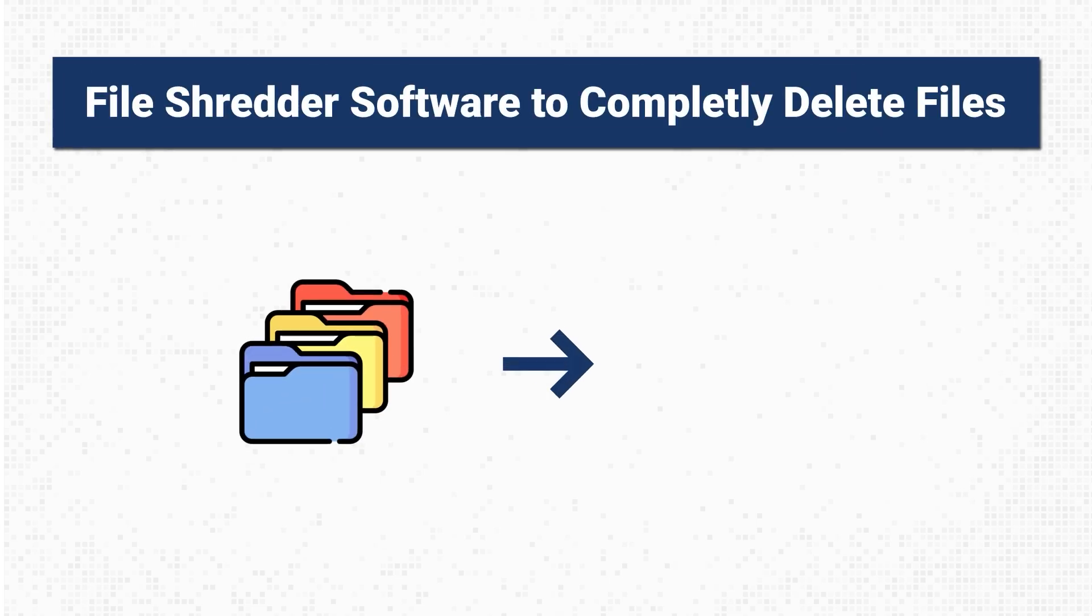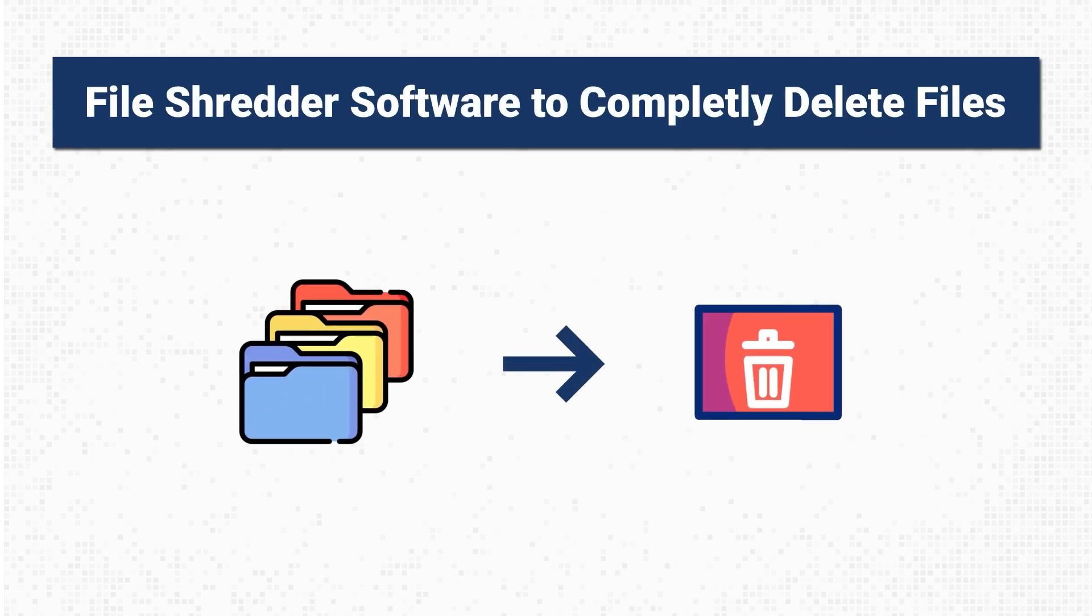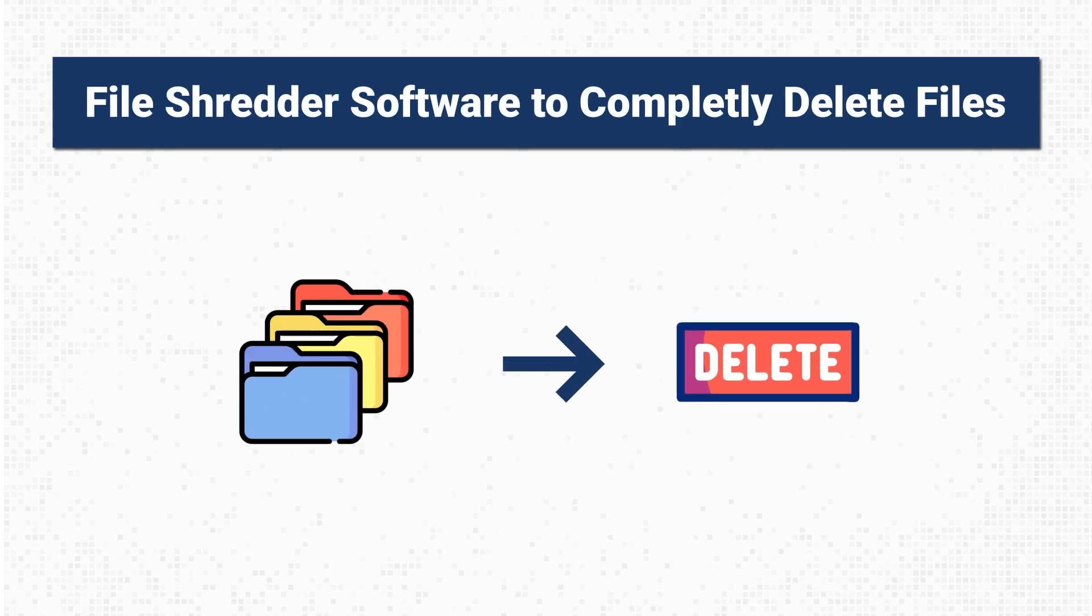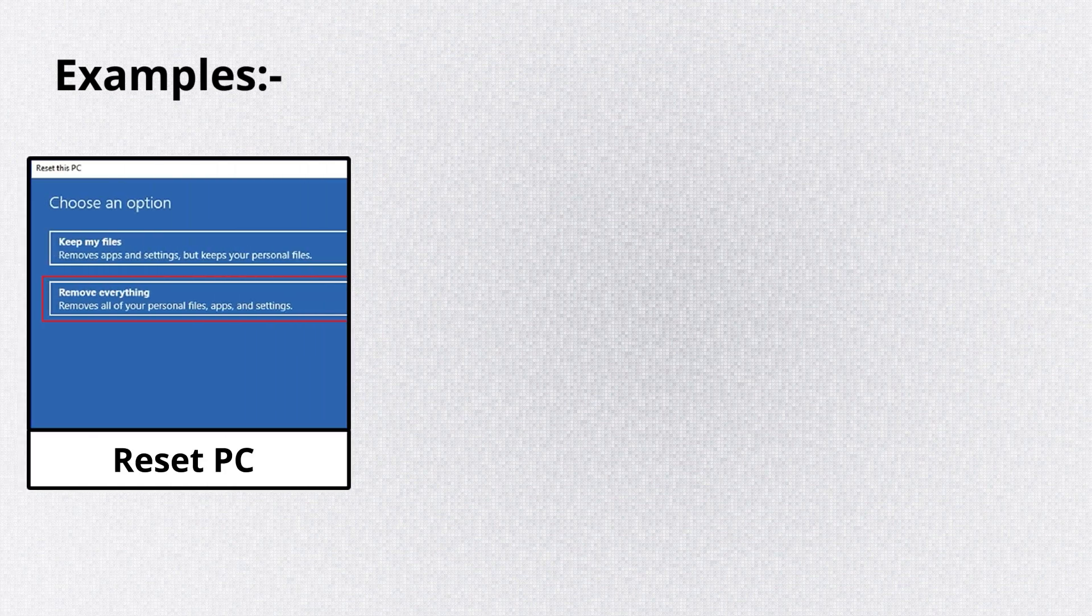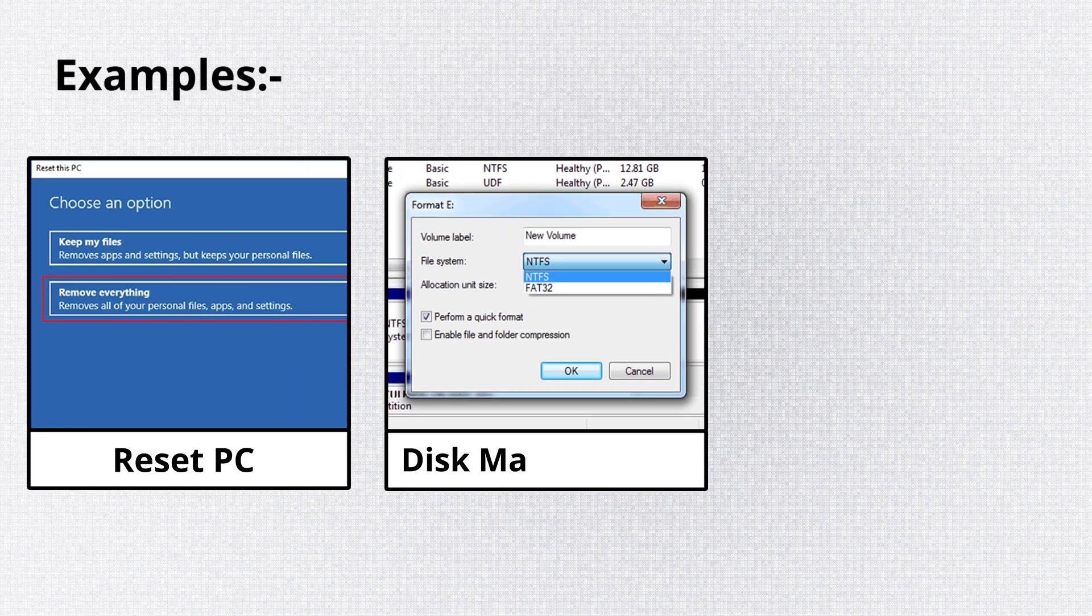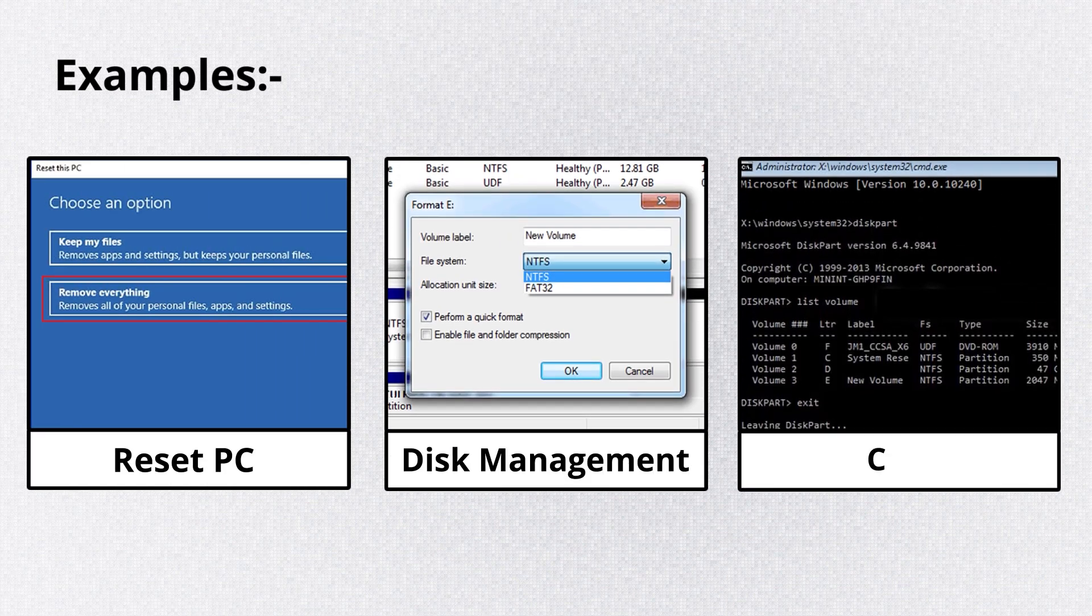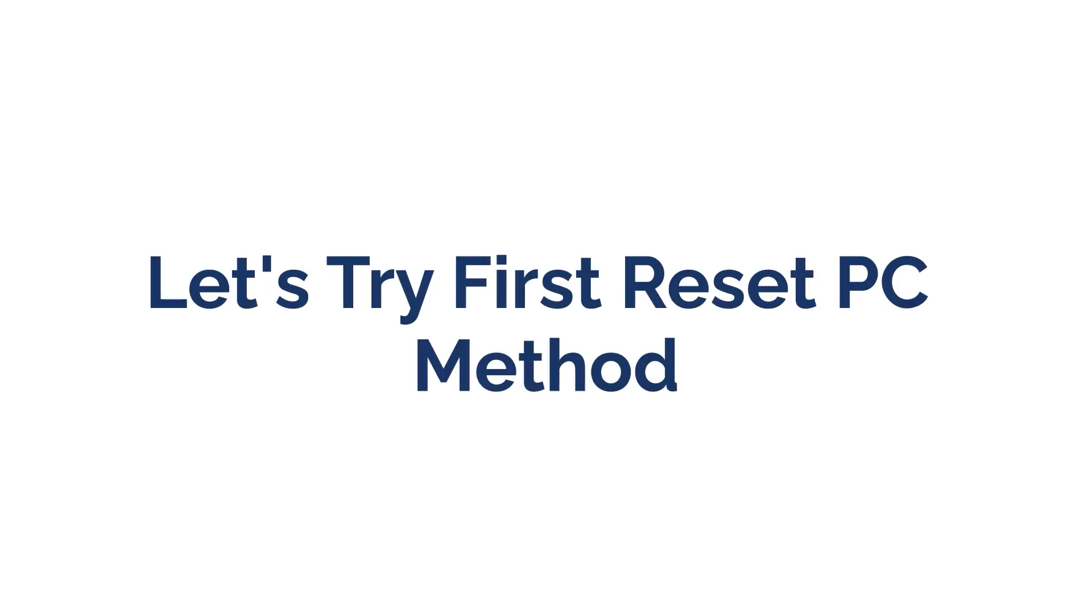File shredder software to completely delete files. There are several methods including resetting the PC, disk management, and CMD. Let's try first reset PC method.